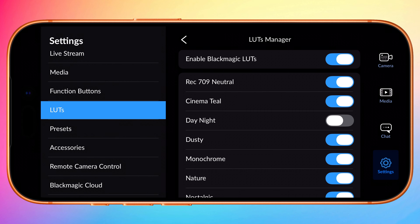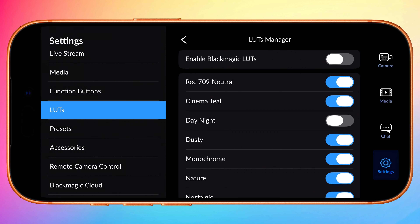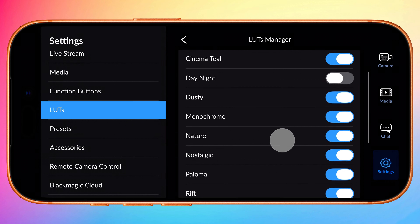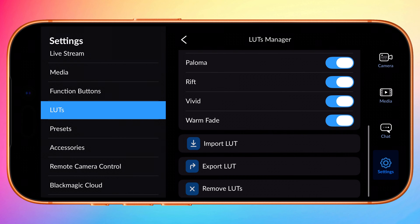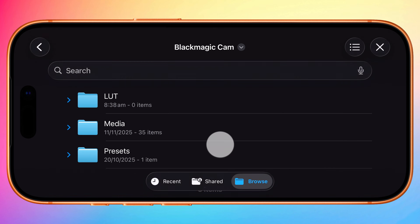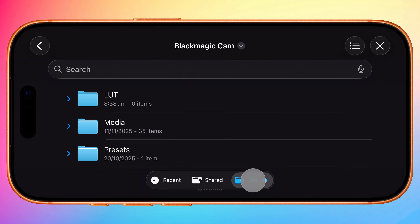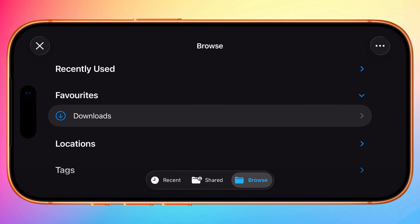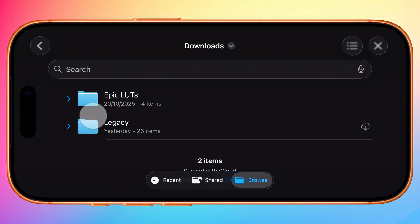I personally never use stock LUTs so I'm going to disable them all. To import your own LUTs, scroll down to the bottom of the LUT Manager and tap Import LUT. Use the files browser to locate them on your device. Typically, if you've downloaded from the internet, they will automatically be saved to your Downloads folder.